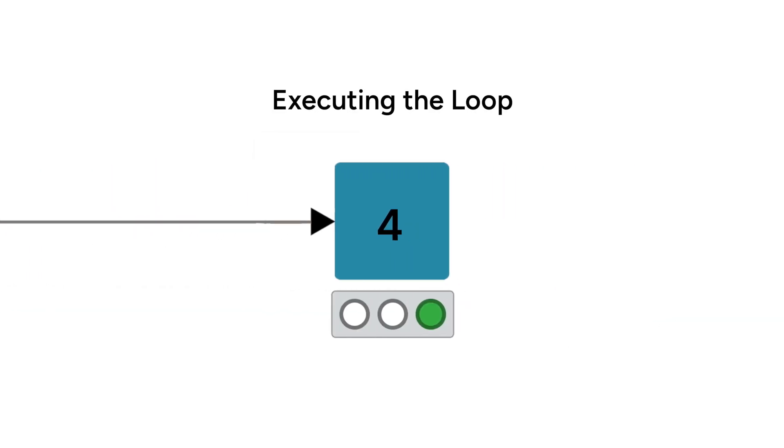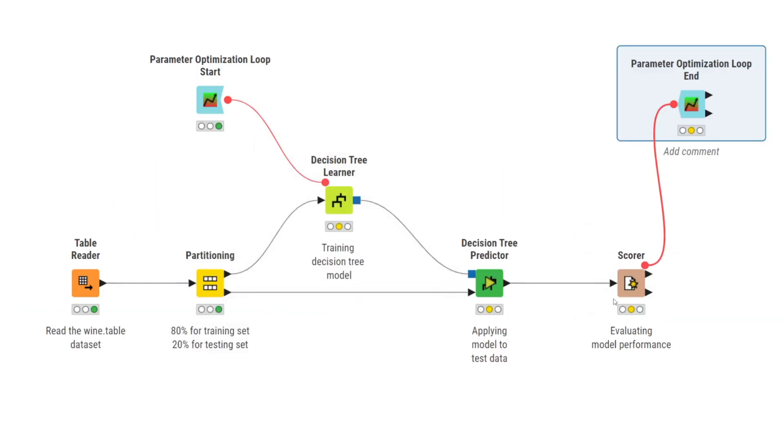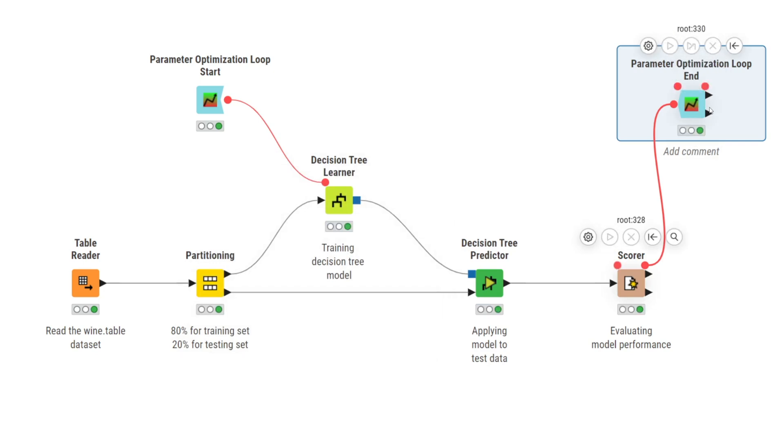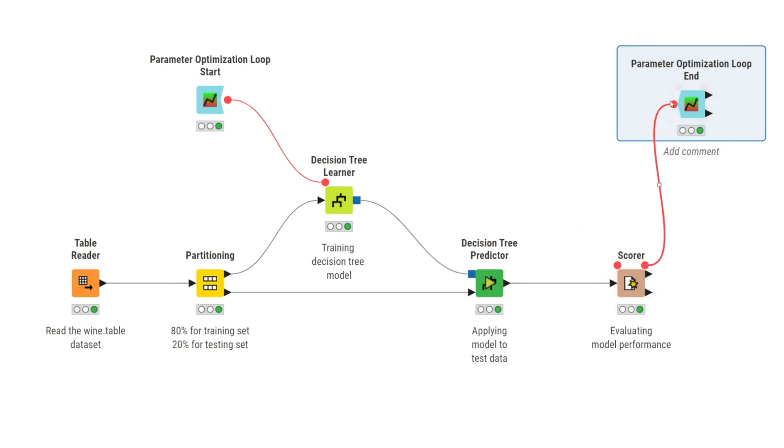When we execute the parameter optimization loop end node, the whole loop is executed. With the brute force strategy selected, the model is trained for each parameter value between 2 and 15.